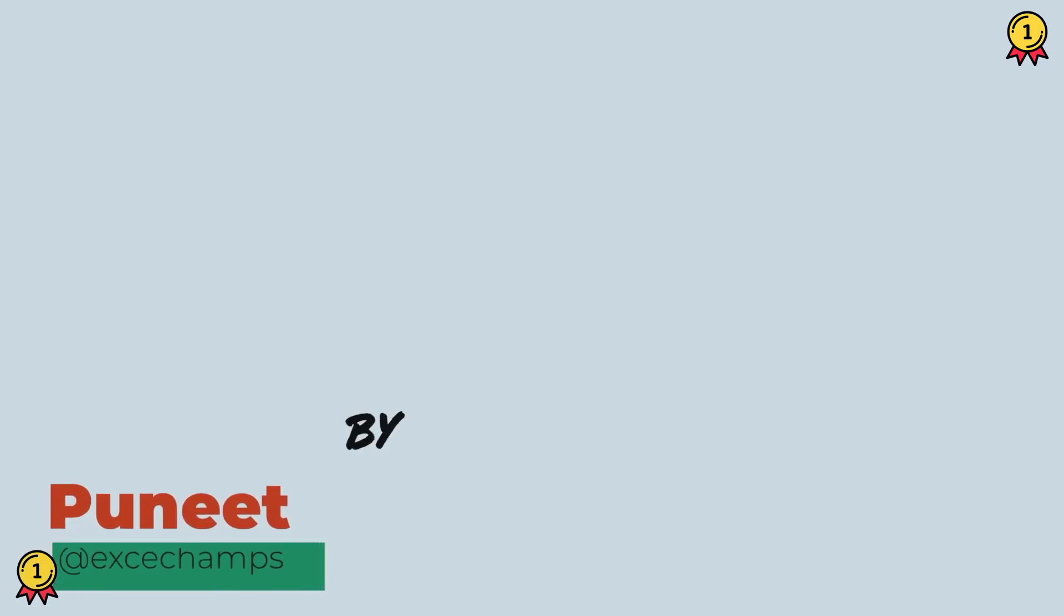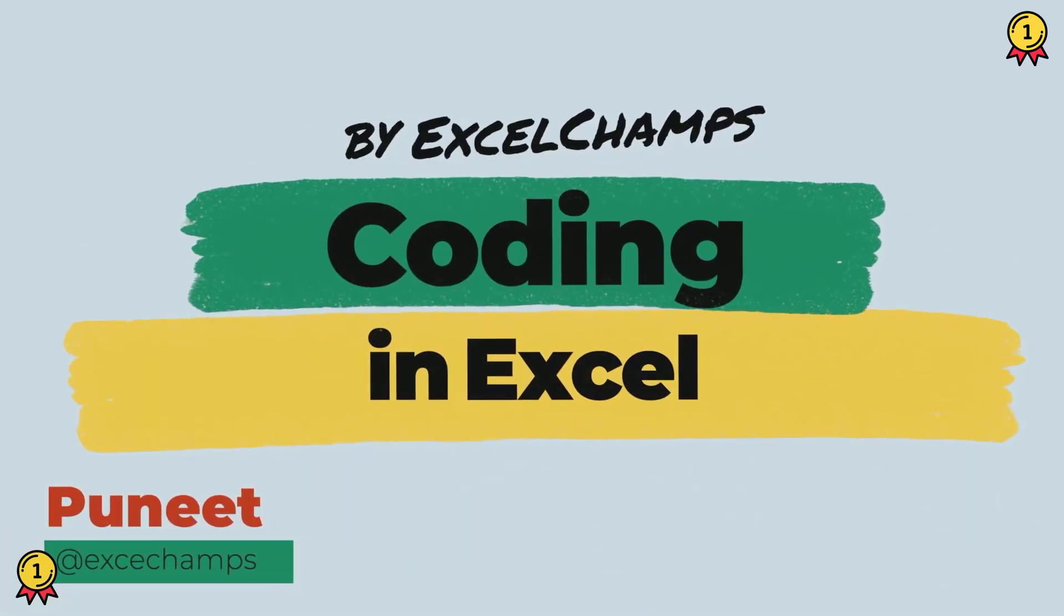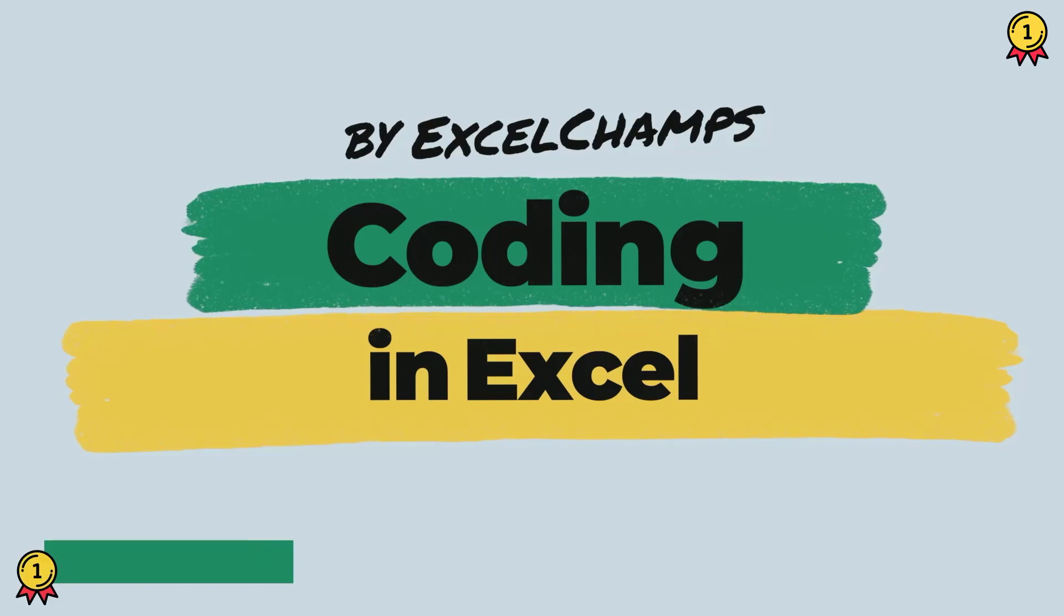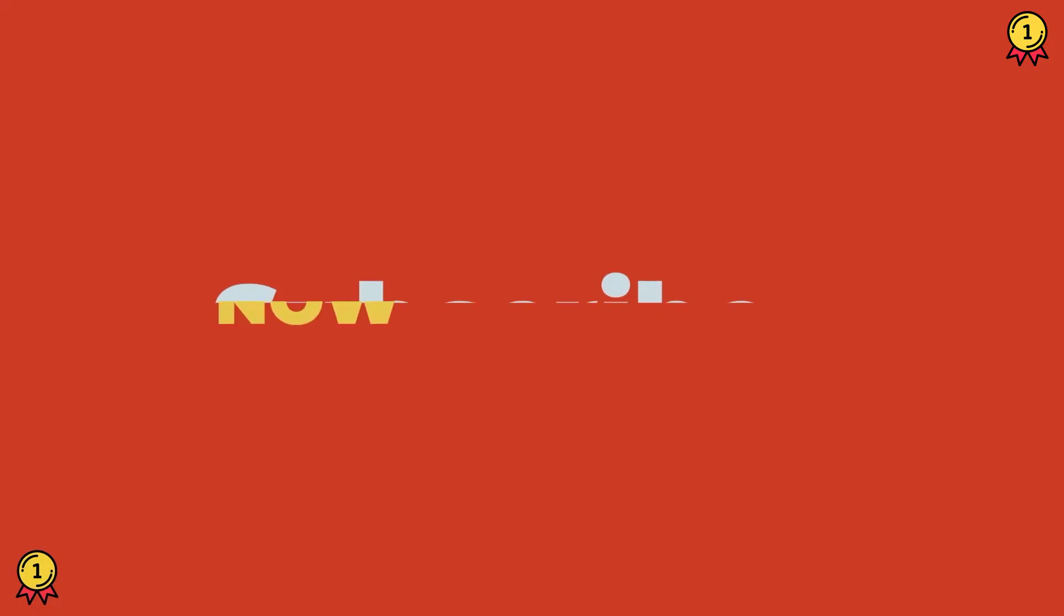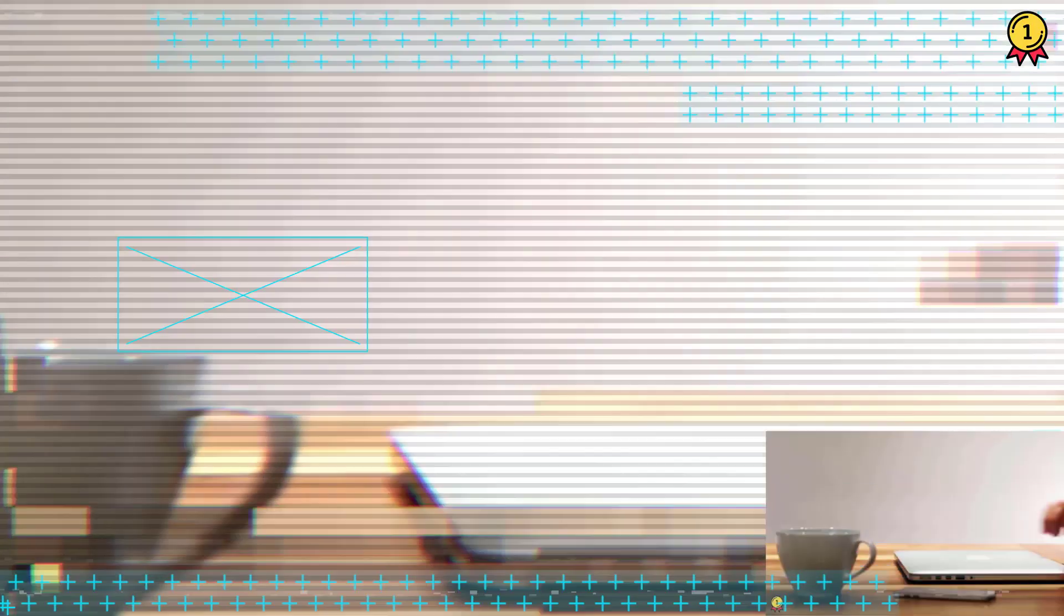Hey, this is Puneet back again and welcome to our VBA series where we learn to write codes in Excel. And before we jump in, make sure to subscribe to the channel so that you won't miss any of these videos in coming weeks. And now let's get started.